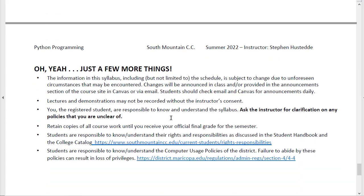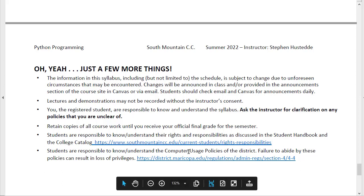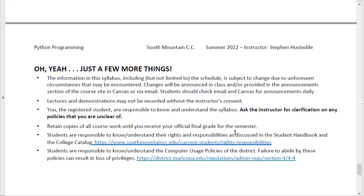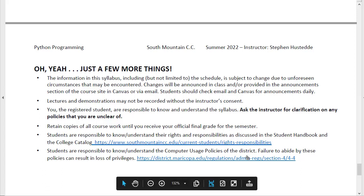There are some other things in terms of your rights and responsibilities you should be aware of. Make sure you retain all your coursework until you receive the final grade, and know the computer usage policies for the campus if you're working in the lab.